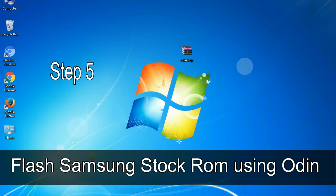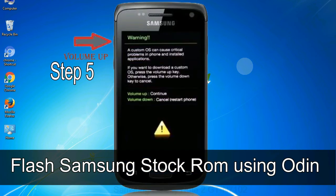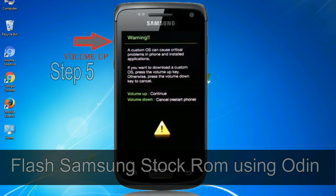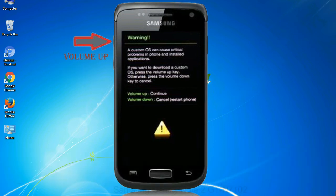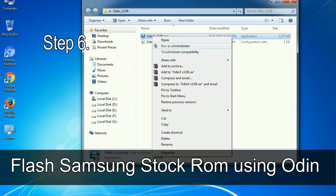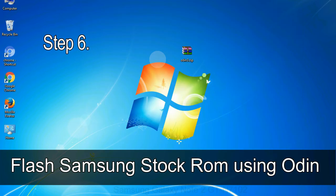Step 5: In the download mode you will be able to see a warning yellow triangle sign. In this situation you have to press the volume up key to confirm entering the download mode. Step 6: Download and extract Odin on your computer.